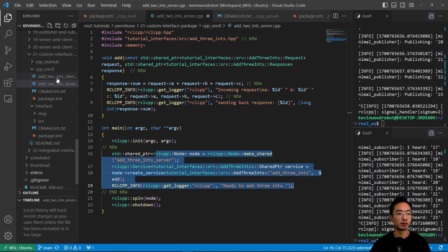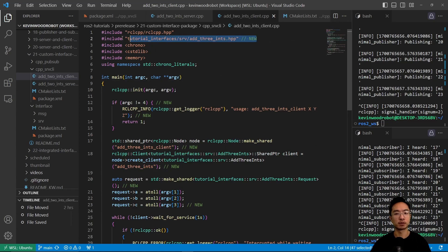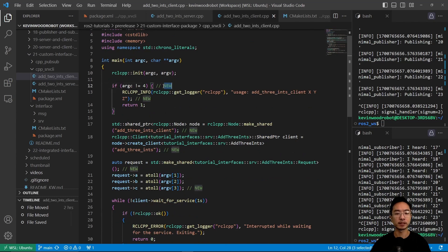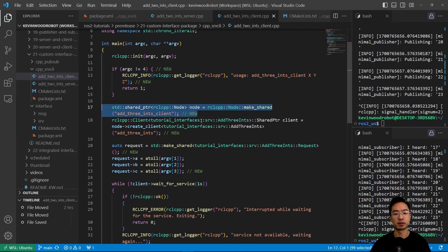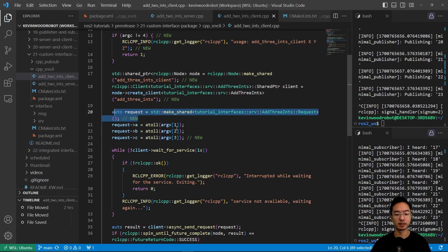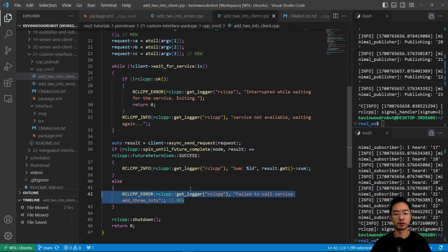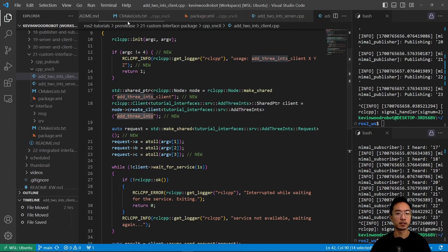For the client, we first add the generated AddThreeInts .hpp. We update the code to work with the client, including a shared pointer using the newly updated AddThreeInts type. We add three input arguments from the user, since we now use three variables. The request uses those three values. A new output line handles the AddThreeInts response message when the call fails.